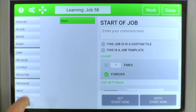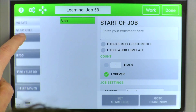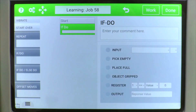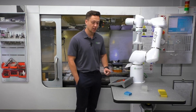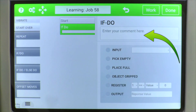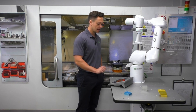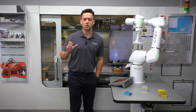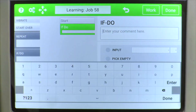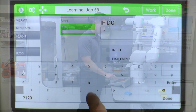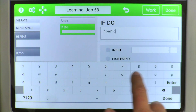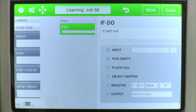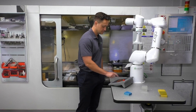First we'll go to Learn, learn a job, and we'll pull up an If-Do tile from down below to take a look at it. As you can see, the first thing on the right side is a comment box. I usually put a little comment just to know what this If-Do tile is doing — so maybe a good example would be 'if parts are out,' or 'if part.'